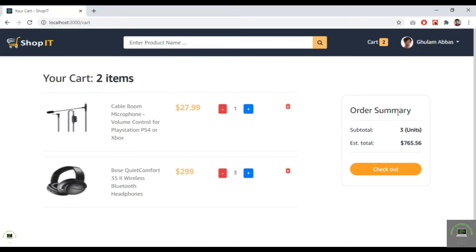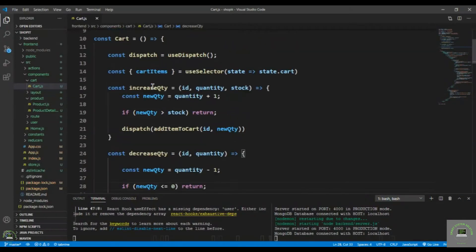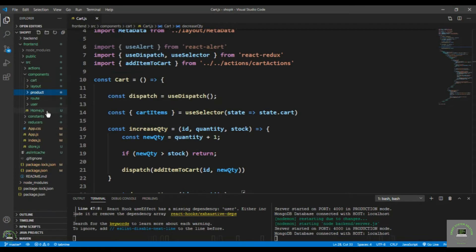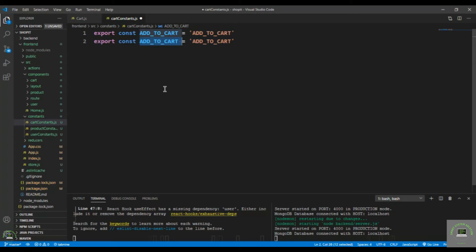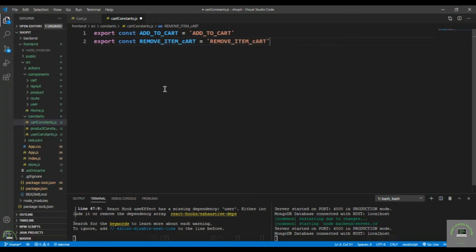In the next part of this video, let's handle the delete button to remove products from the cart. I go back to the code, open cart constants, and define a new constant: REMOVE_CART_ITEM (or remove item from cart). Save it.